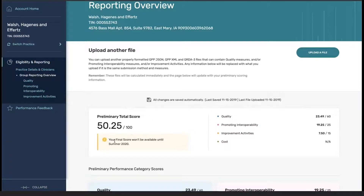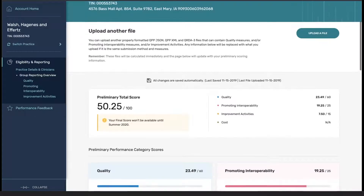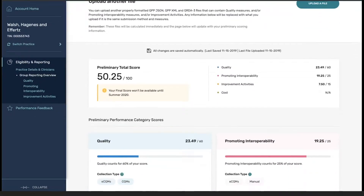We have our preliminary score, our quality score, promoting interoperability, improvement activities, and cost — which will be N/A, as that information will not be available until after the submission period closes. Additionally, you can see that we are prompted with a notification that the score will not be final until the summer of 2020.